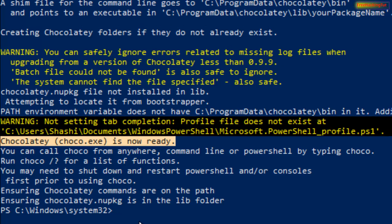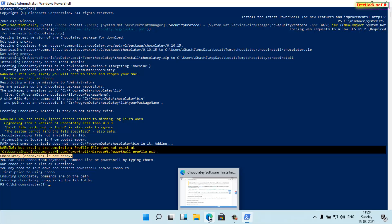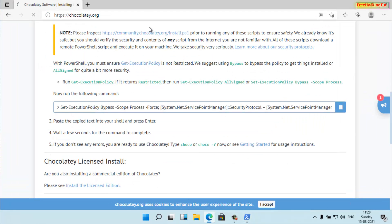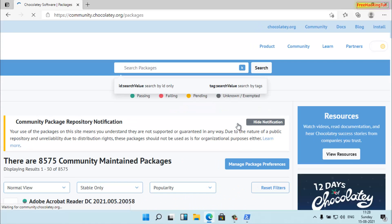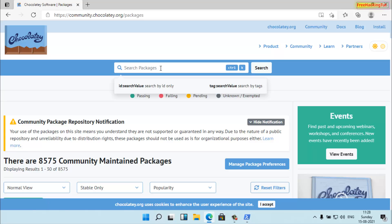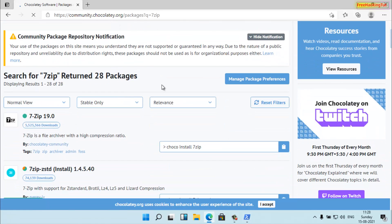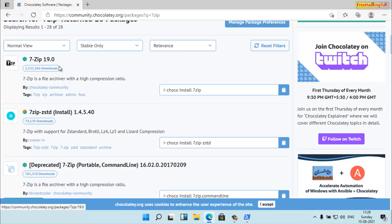Now to install any programs using the command line, go back to chocolatey.org again. Click on 'Find Packages' and search for the software or program that you want to install. For example, search for 7-Zip to install the 7-Zip program. You'll see the 7-Zip entry listed here.